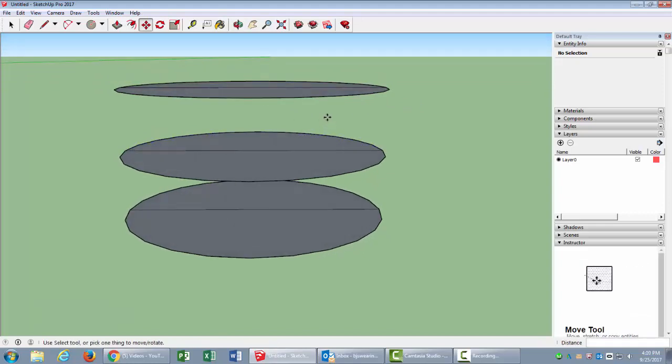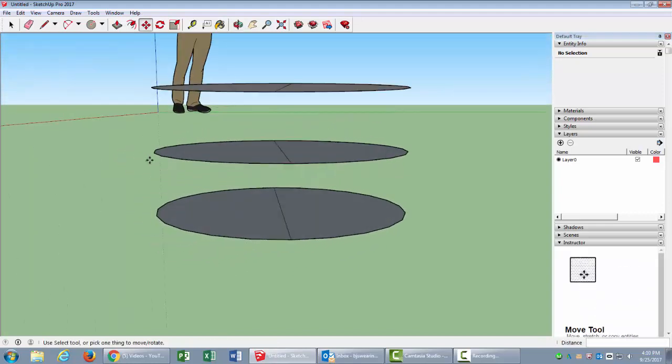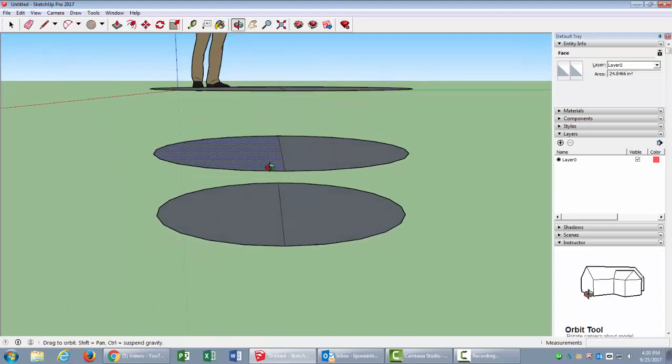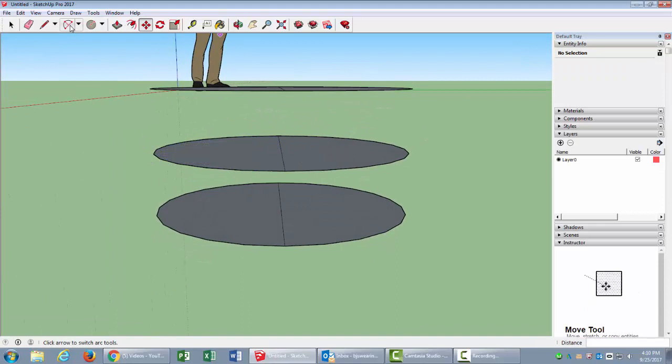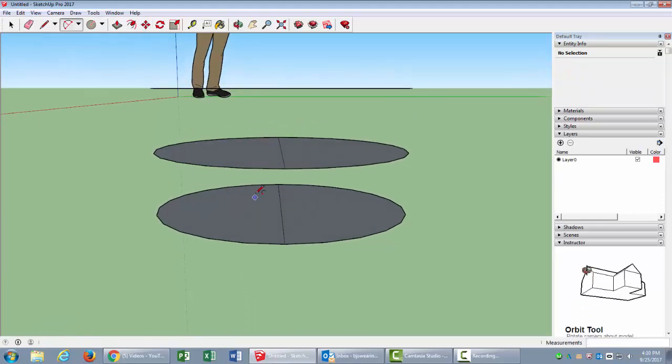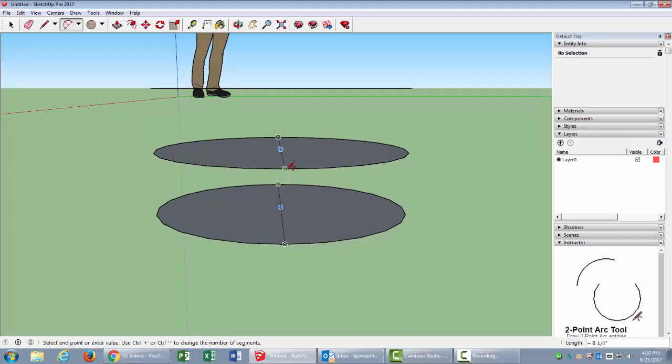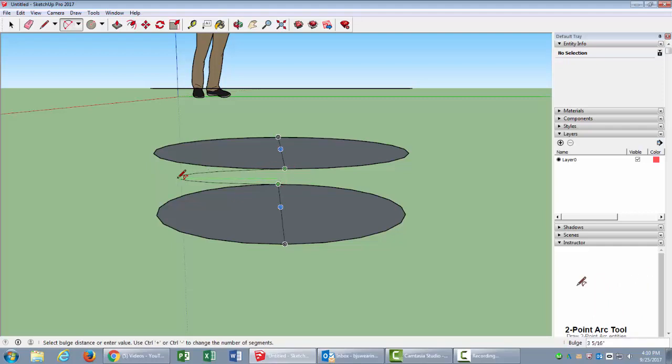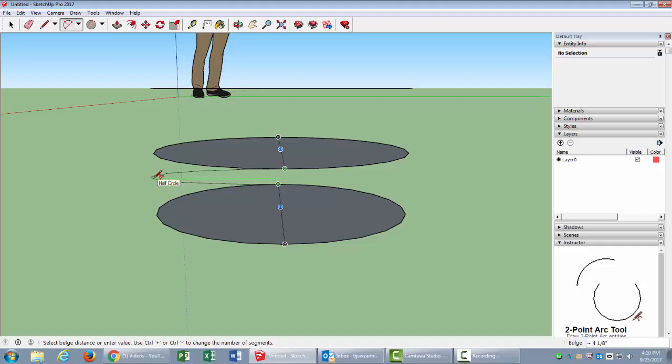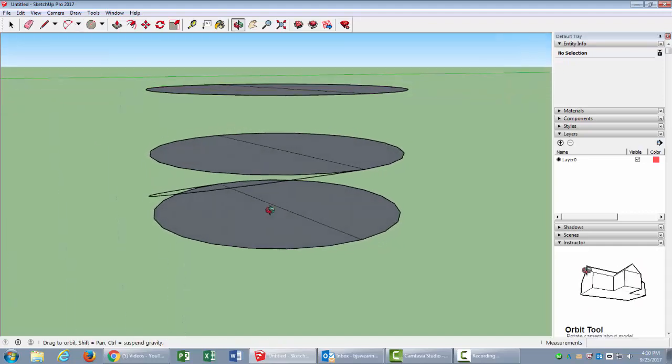I just need three of these, and now what I'm going to do is use my arc tool. I will click on one side, the far side of that, click up here where it snaps, and then drag out here. Notice it says half circle. That's pretty good, so I'm going to click there.